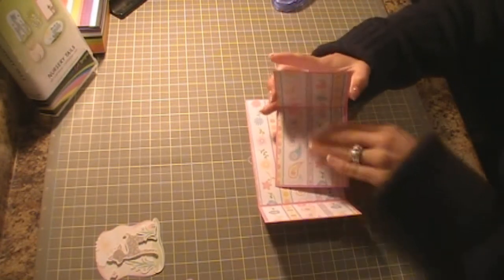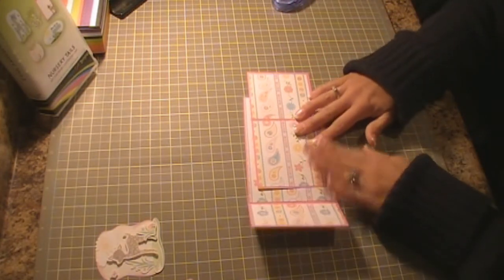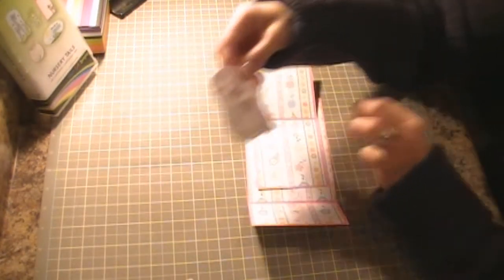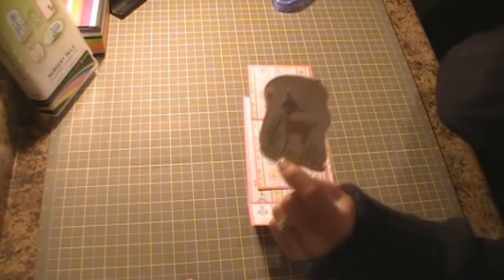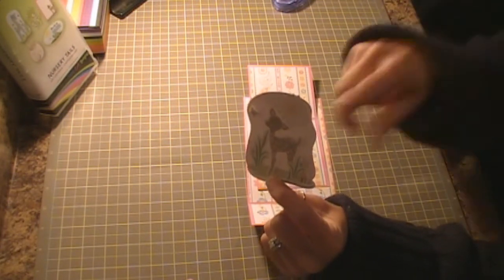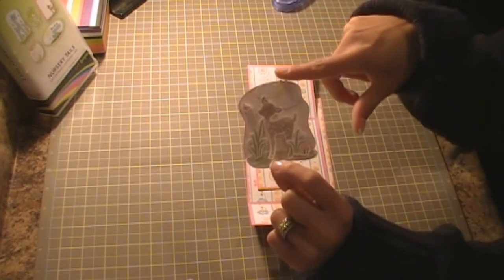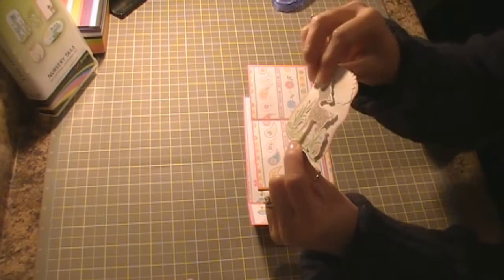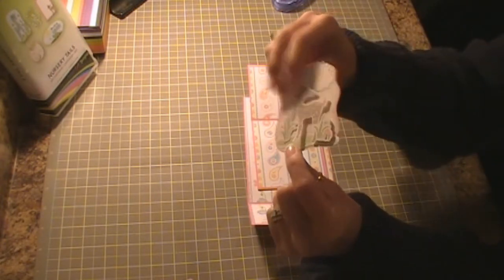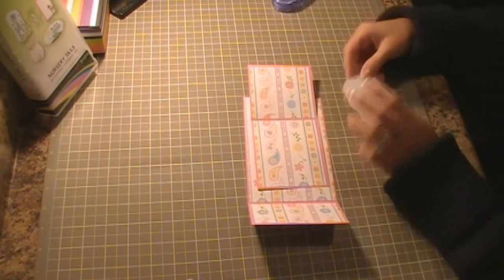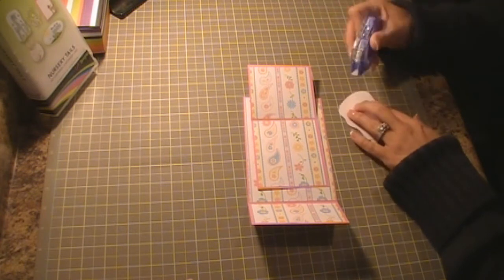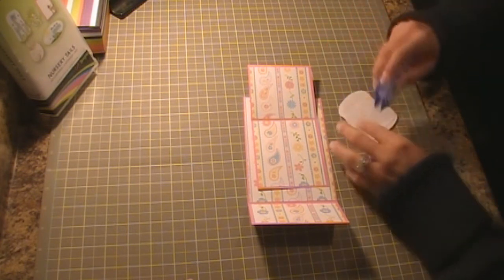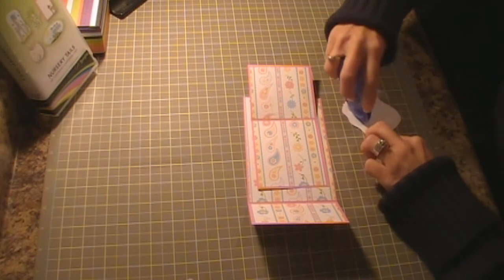Now I'm going to go ahead and put my center sentiment on. I cut out the deer and I cut it out on layers and then I just layered it onto the card and I used pop dots. This I cut at 3 inches.